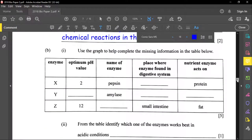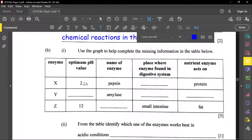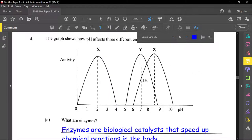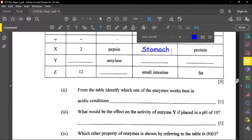We need to complete a table using the graph. Enzyme X has an optimum pH of 2 — this is pepsin, found in the stomach, where it breaks down proteins. Enzyme Y has an optimum pH of 7 — this is amylase. The salivary amylase works in the mouth, which is neutral at pH 7, while pancreatic amylase works in the slightly alkaline small intestine above pH 7.